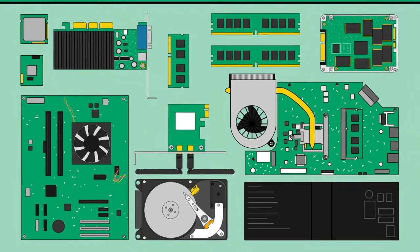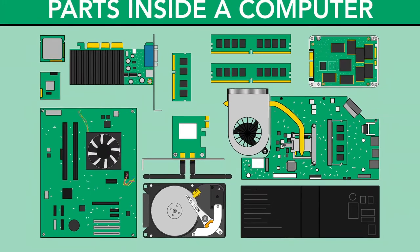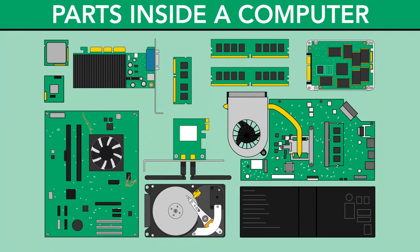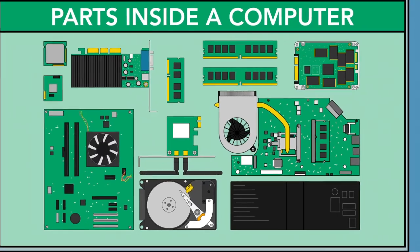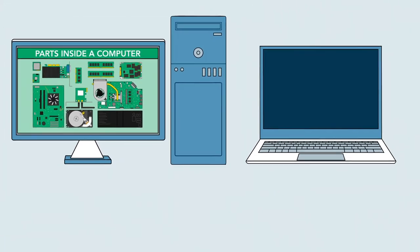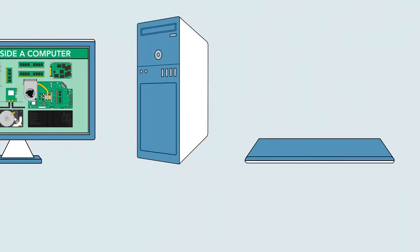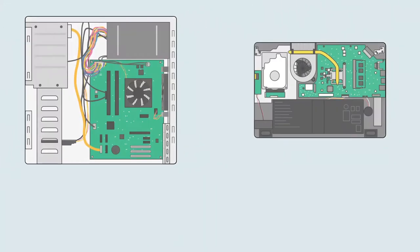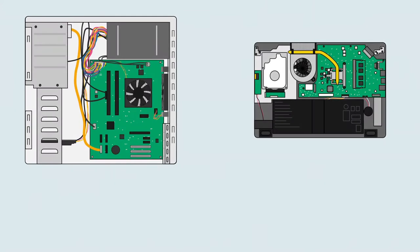You may already know that there are many important parts inside a computer, but what exactly do they do? Let's take a look inside and learn about the various components that make a computer work.